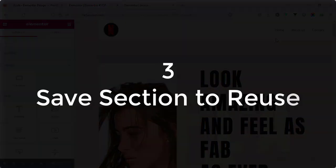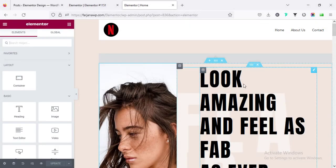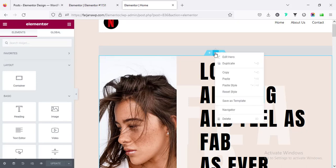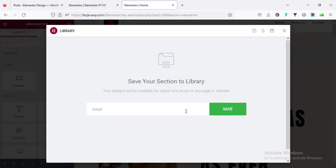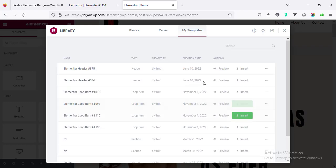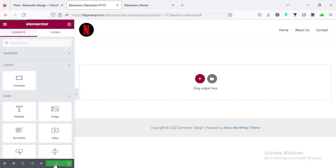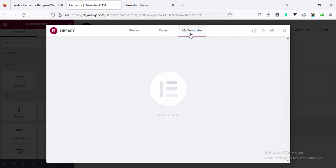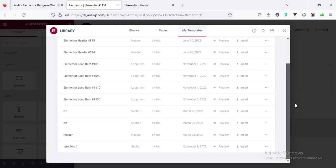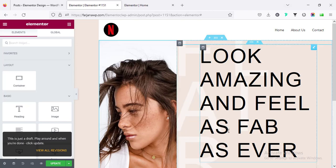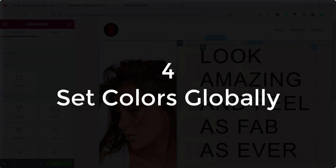Number three: save sections for reuse. We can save any sections, rows, columns, or anything, and then use it on a second page or another section. For example, if I save this section by right-clicking and selecting 'Save as Template' — I'll call it 'Template One' — then save. Now we can use this section on another page. Going to Add Template > My Templates, here you will find 'Template One', and I'm going to insert it — and now this section is added to another page very easily.